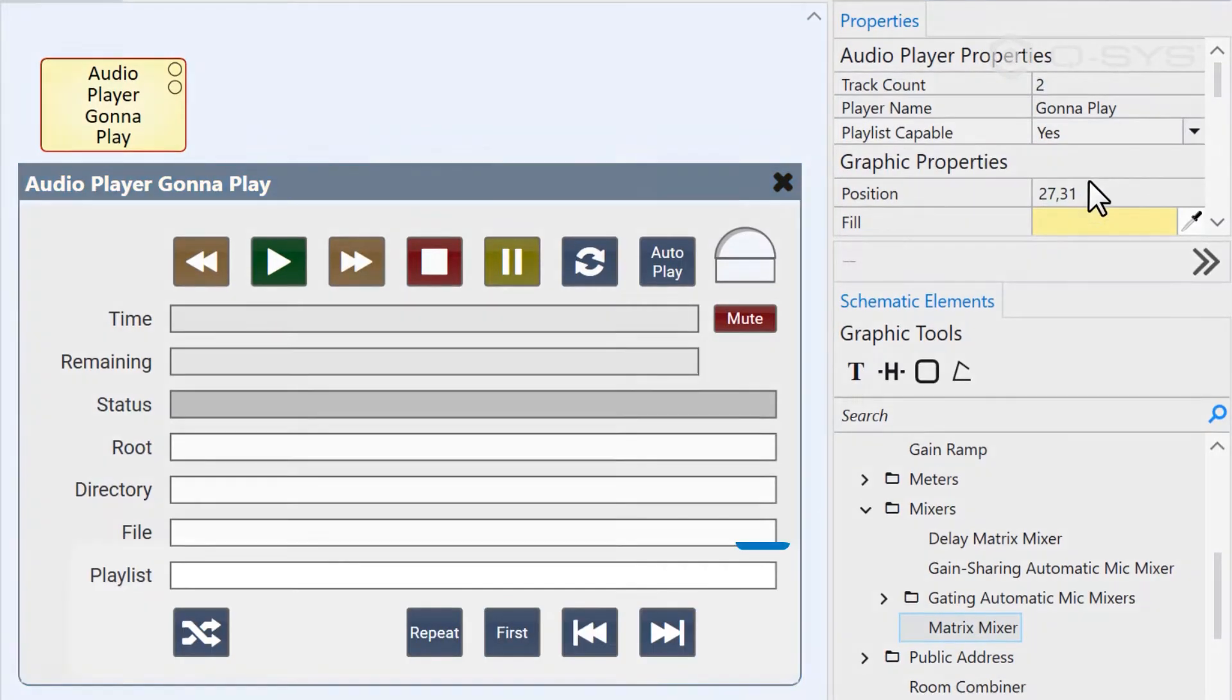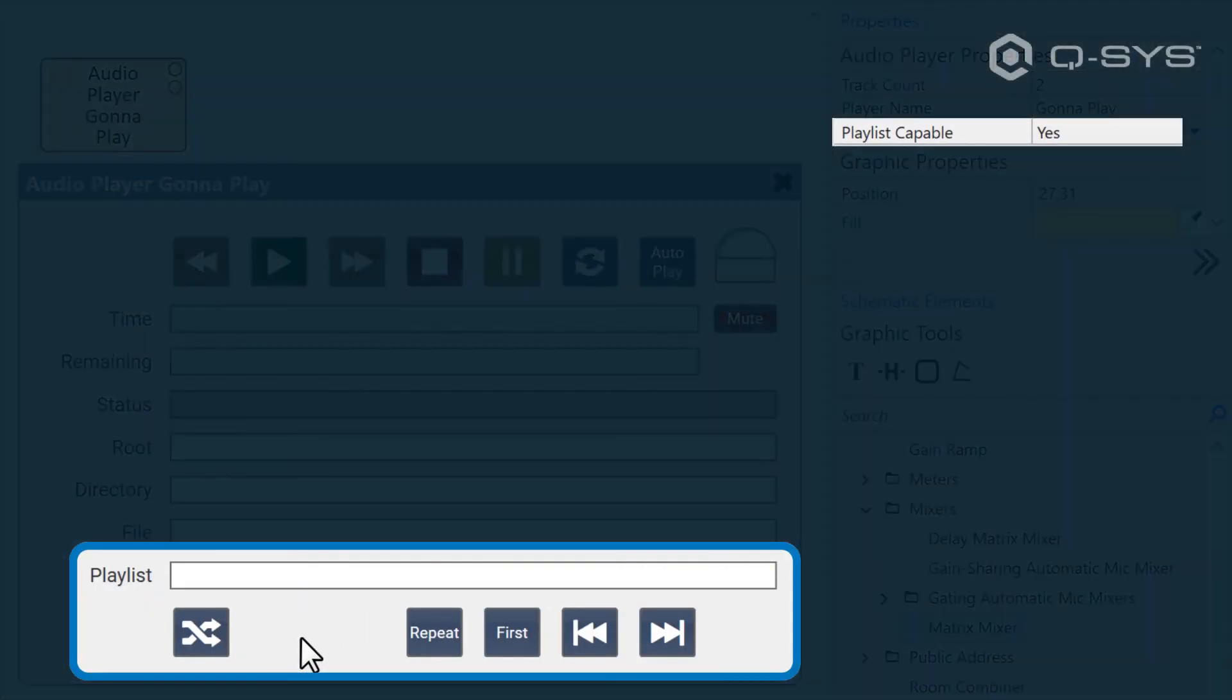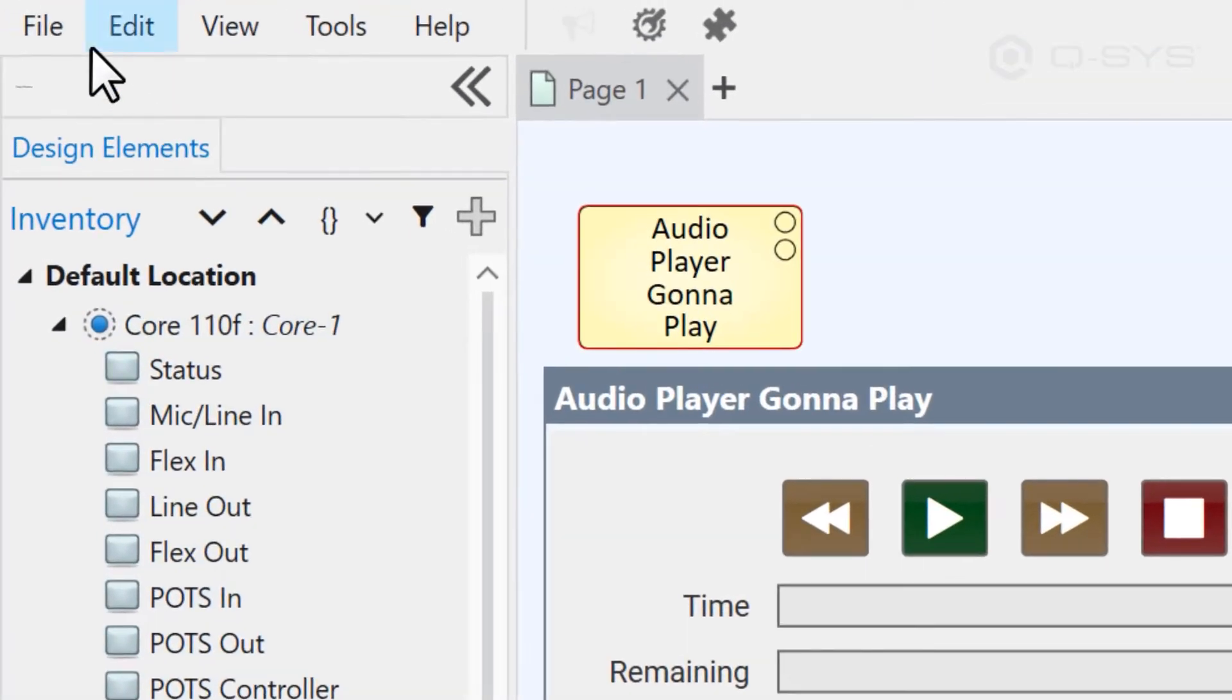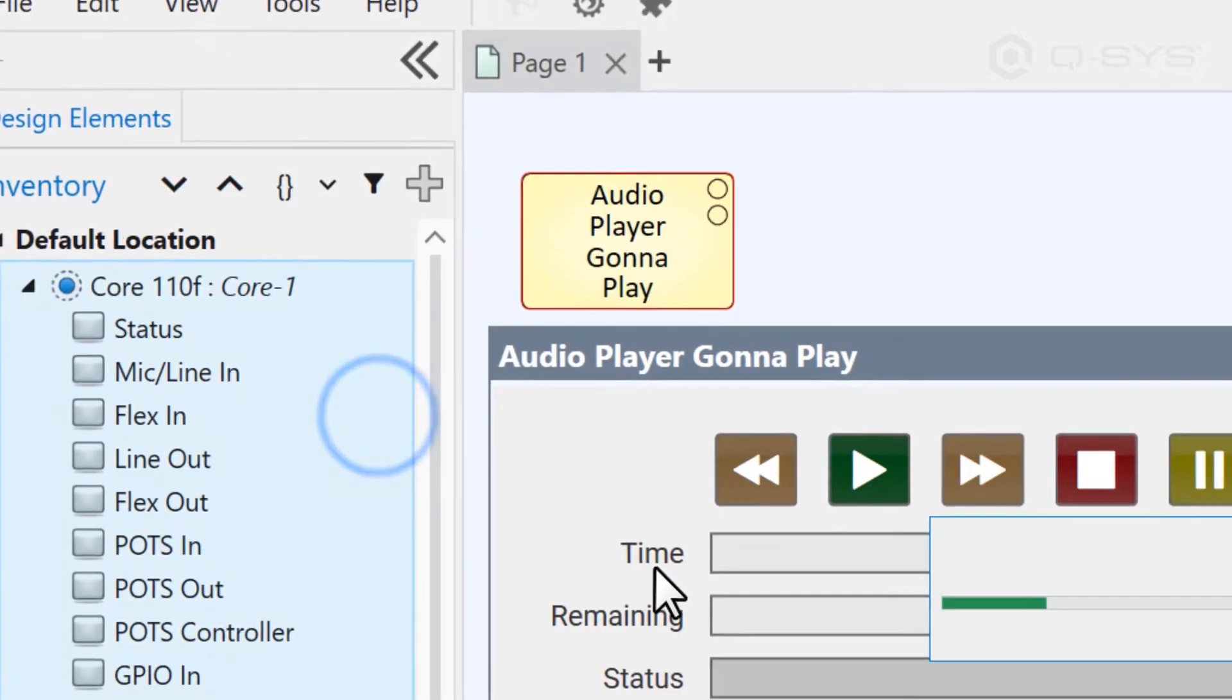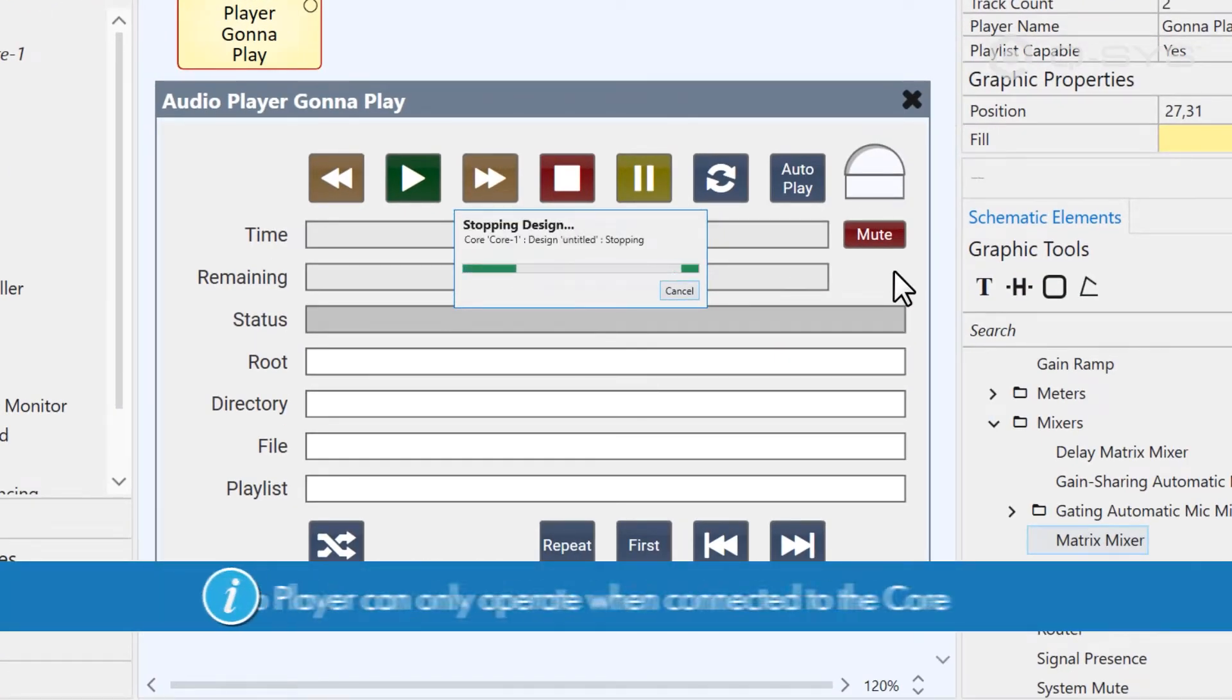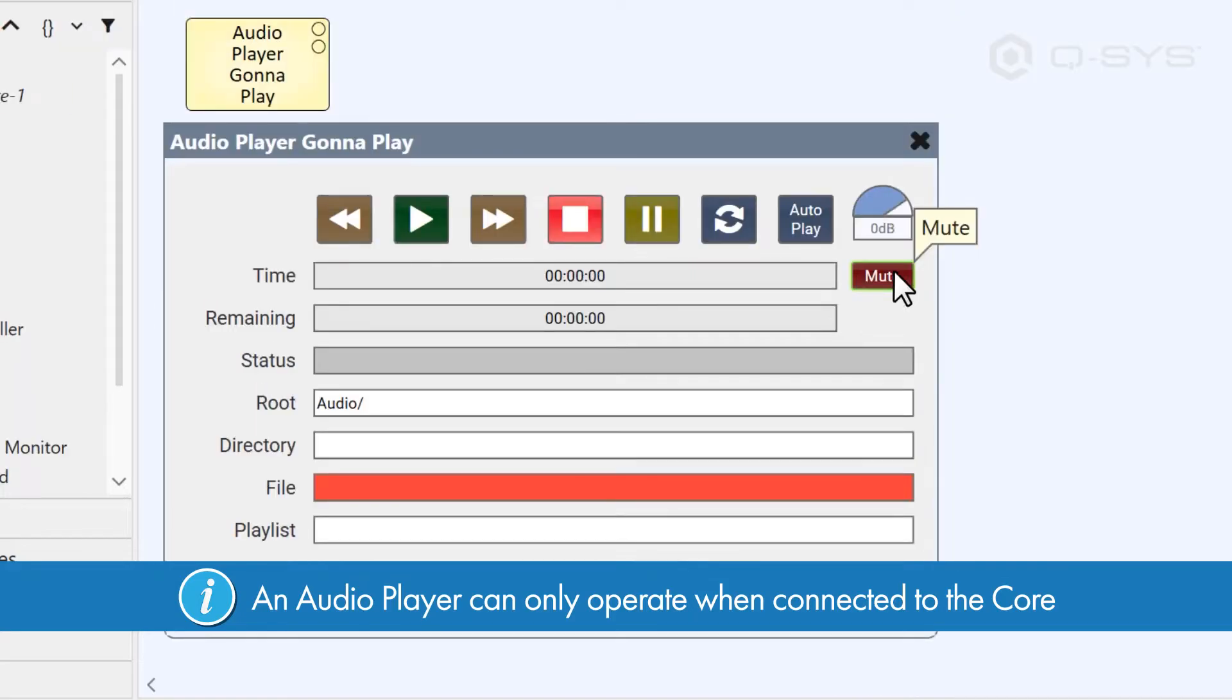We'll build a playlist using core manager in the next video. For now, I'm just going to save my design to the core and run so we can see it in action. Because the audio player needs to access the core's media drive, there's not much you can do with it in emulation mode. You need to be running on a core.